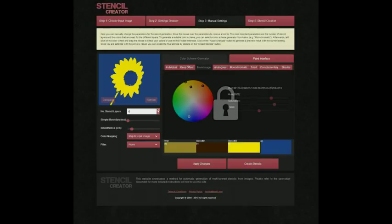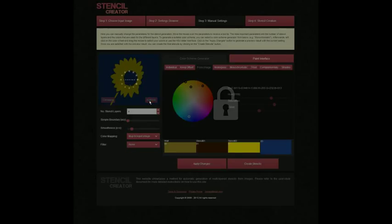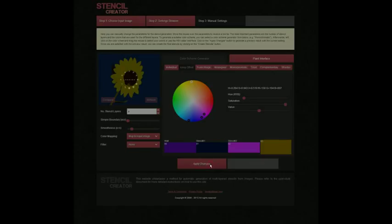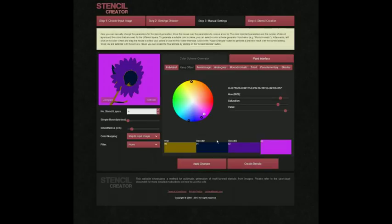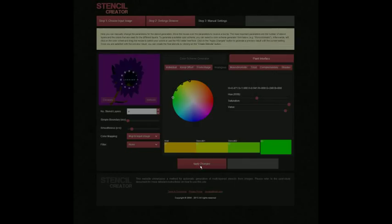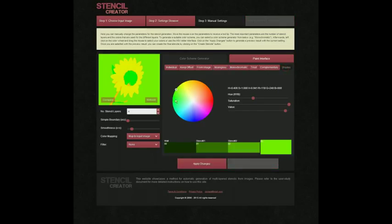Here the user changes the number of stencil layers. The user interface gives support for selecting a harmonic colour scheme. The colour scheme generator uses several classical methods to create harmonic colour compositions. For example, here the user creates a set of analogous colours. It is also possible to create a colour scheme that contains different shades of a single base colour.